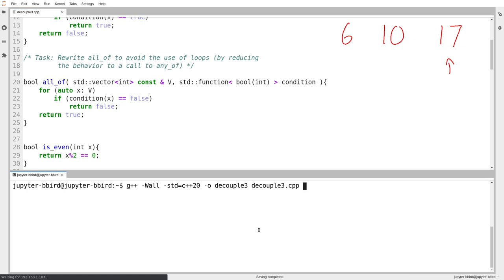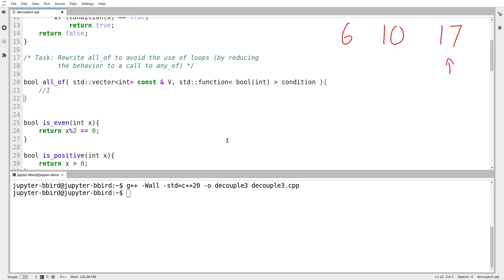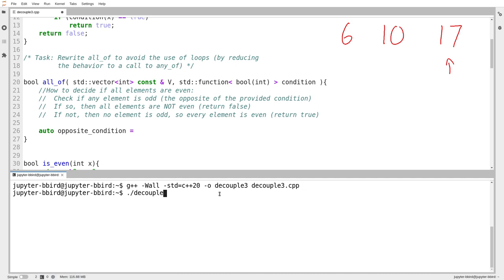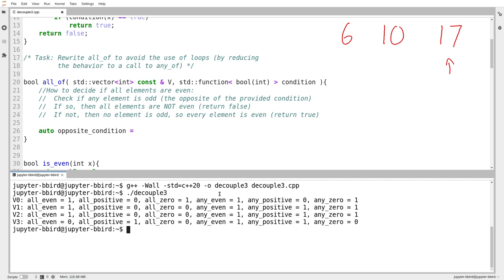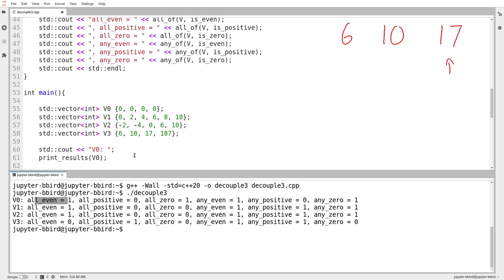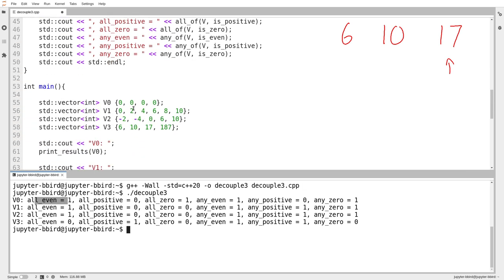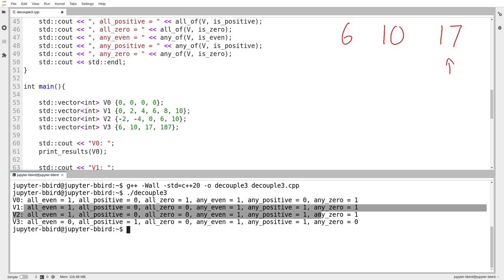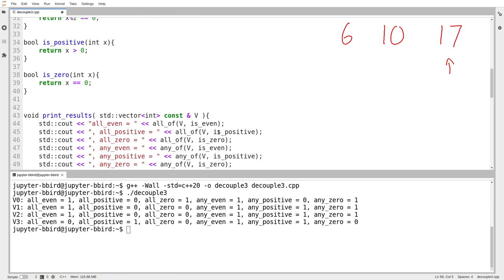I just want to run the code as it was already written, because I want to make sure that we can see the correct output. So I'll run the code that I just compiled, decouple three, there it is. So v0, which is the vector, v0, the vector of all zeros, is all even, it's not all positive, it is all zero, it does have at least one even element because it has zero in it, it doesn't have any positive elements, it does have at least one zero element, and so on. You can pause the video and verify the rest, but I claim that they are correct.